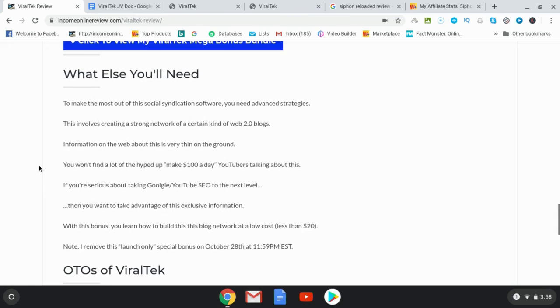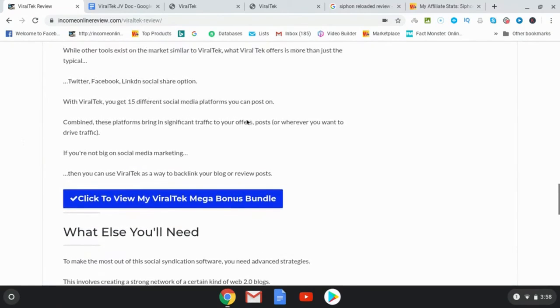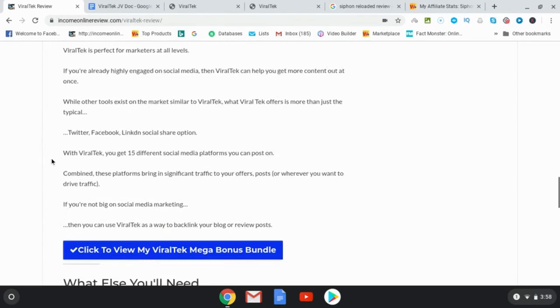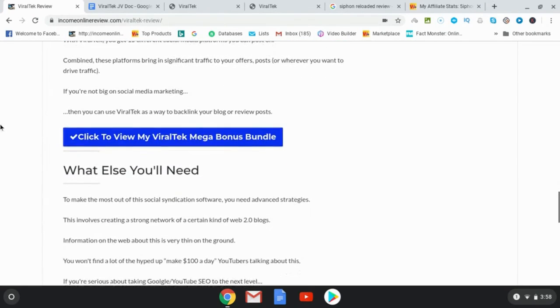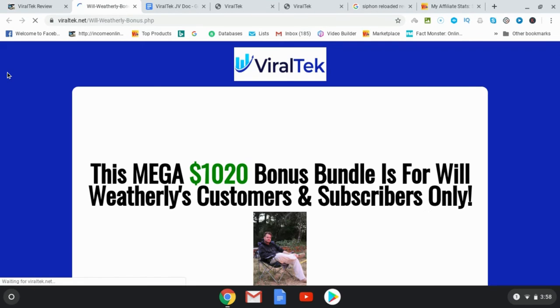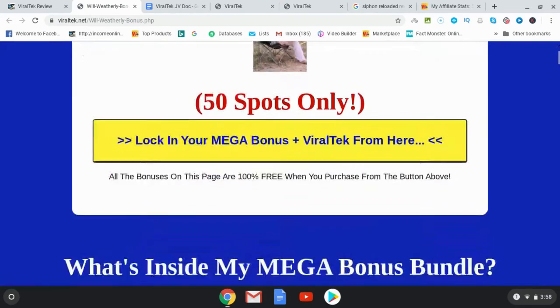Okay, so when you're on my blog post here, what you're going to want to do is click this button here where it says Click to View My Viral Tech Mega Bonus Bundle. So that's what we're going to do now to look at the bonuses that I have for you.